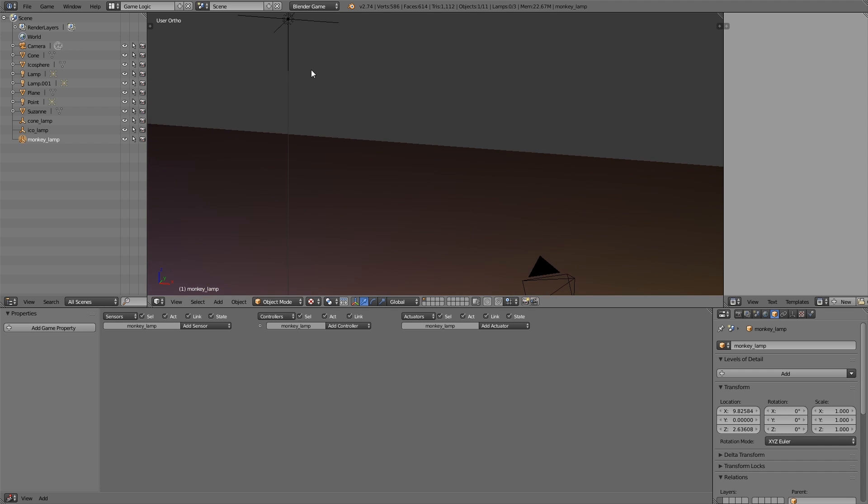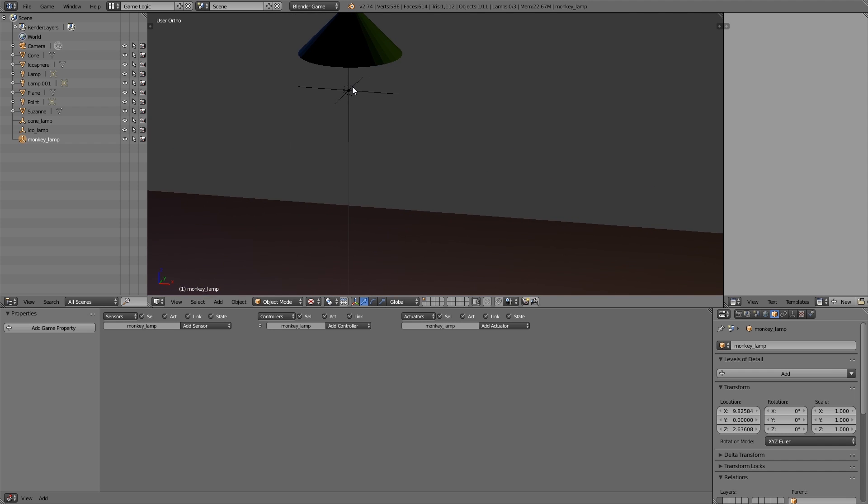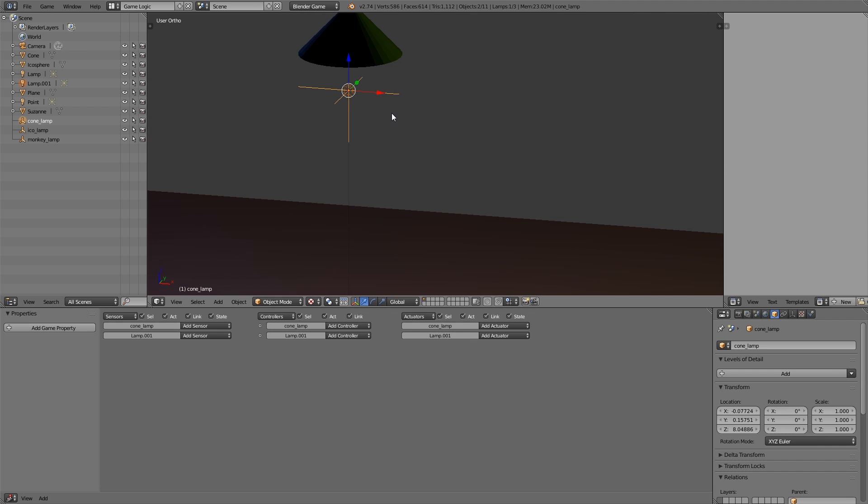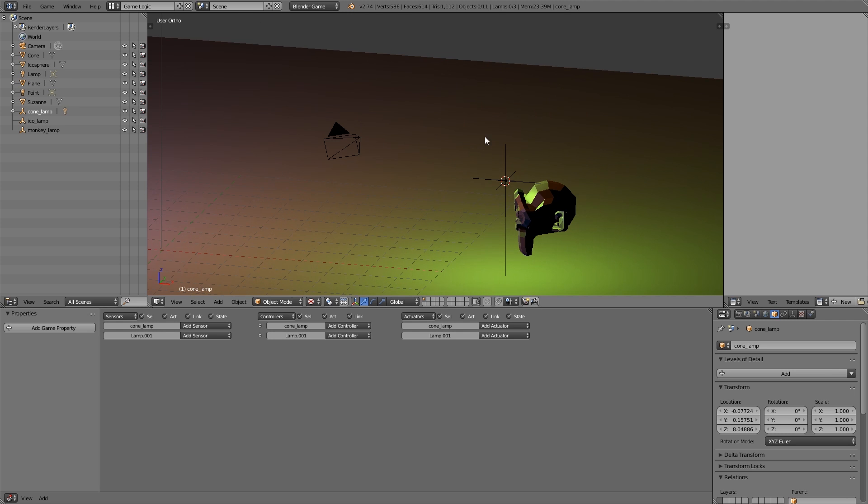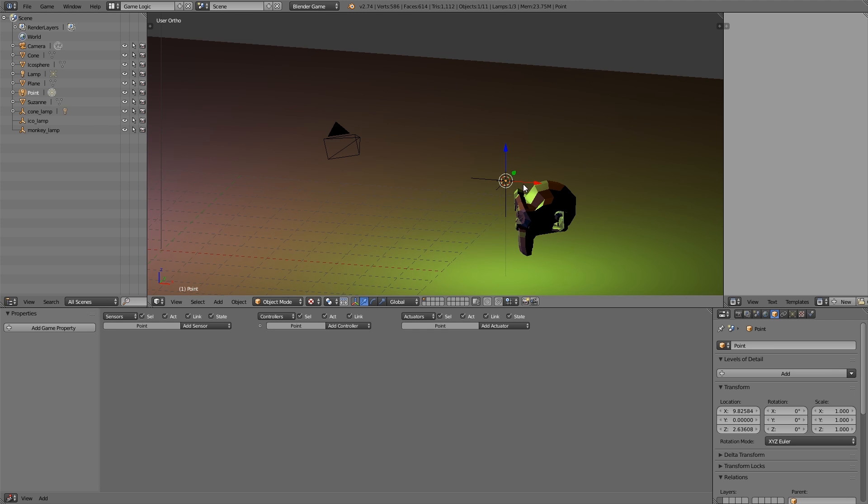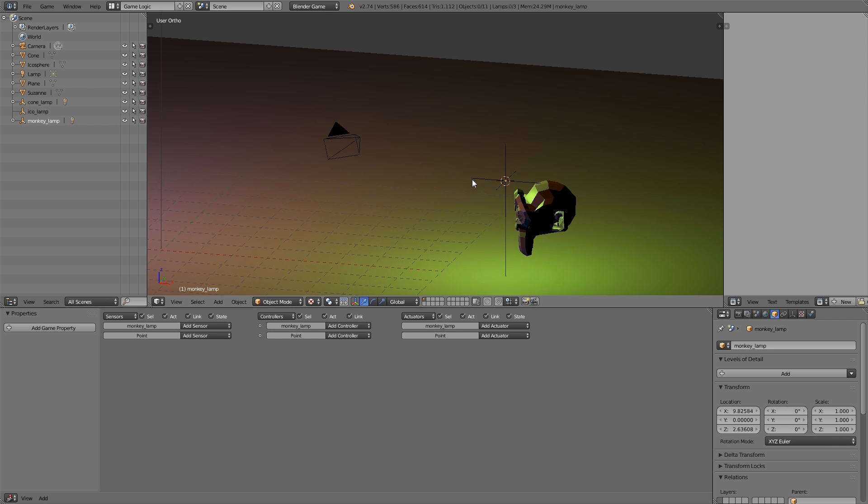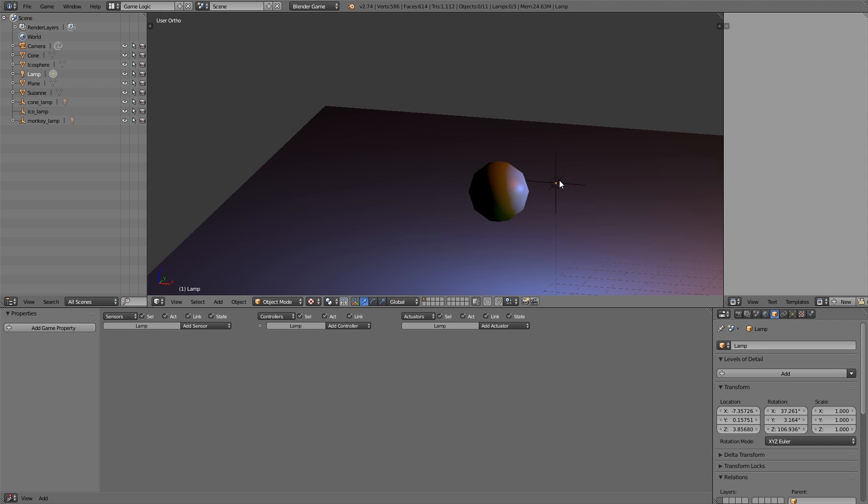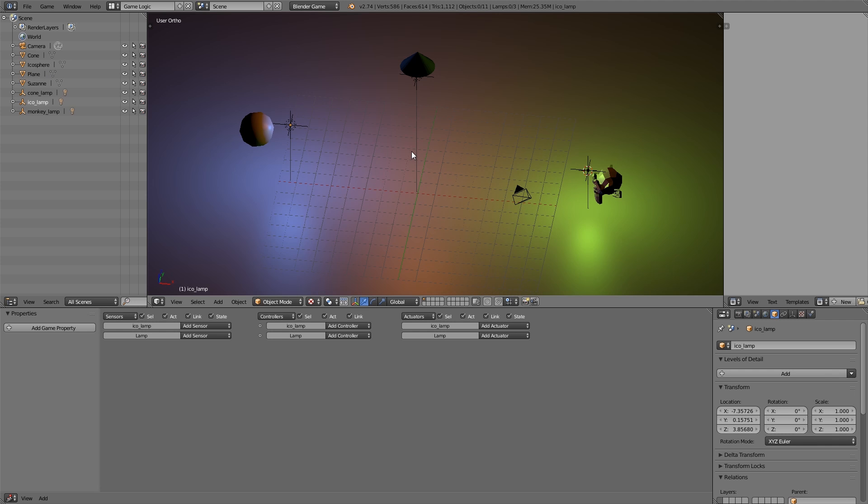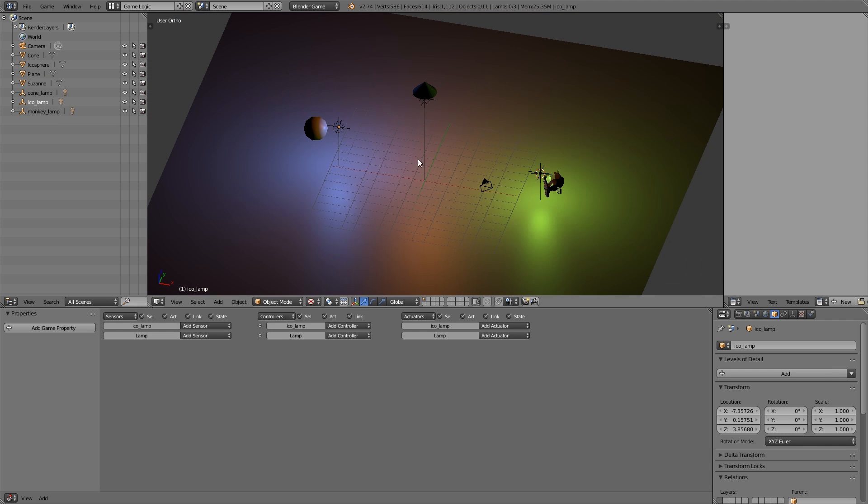Now what we want to do is select each one - select the lamp, hold down shift, select the empty, control P and parent. Do that for all of them. Select the lamp, hold down shift, select the empty, control P and parent. Select the last lamp here, hold down shift, select the empty, control P and parent. So now we have those three set up.